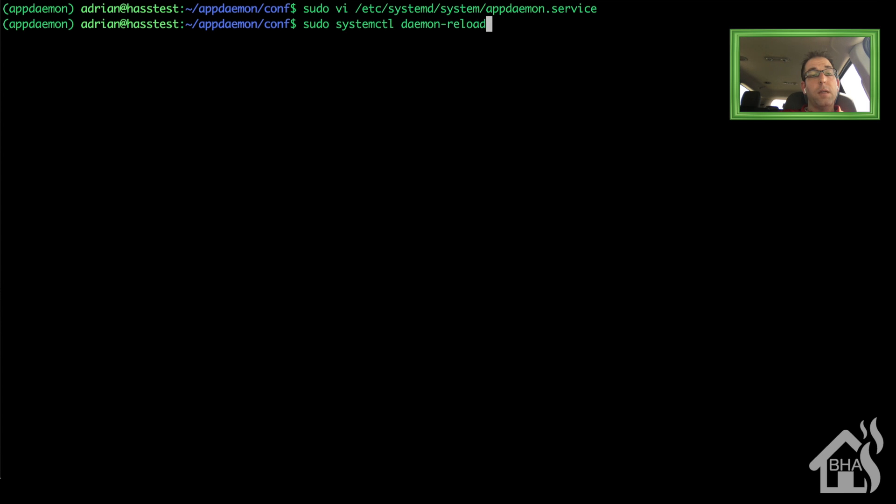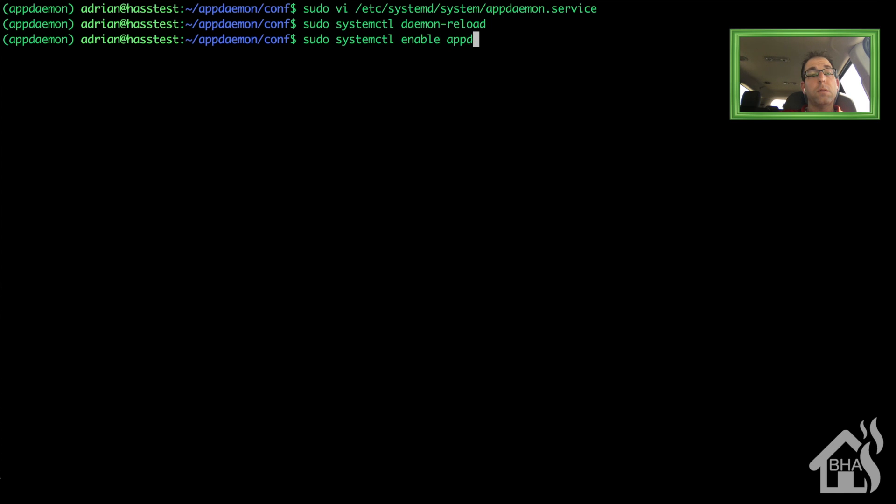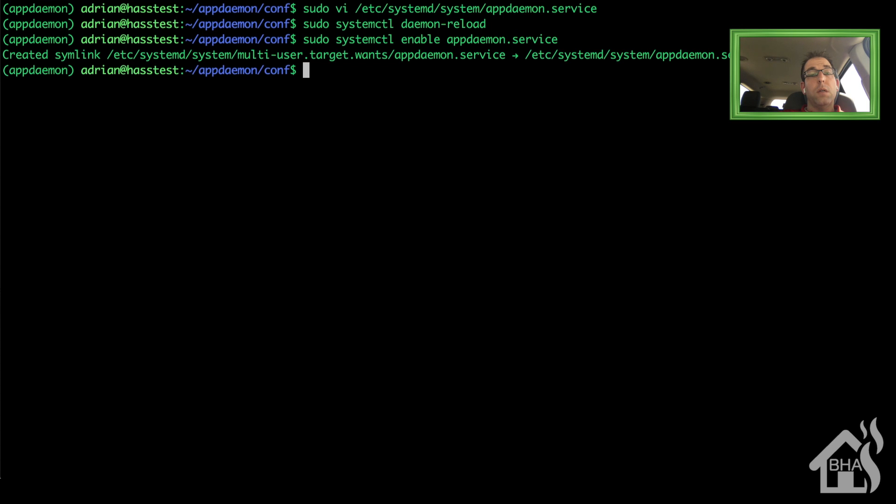Once that's done, we're going to enable that new appdaemon.service file. Once it's enabled, we'll go ahead and start it.